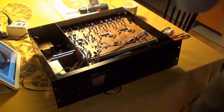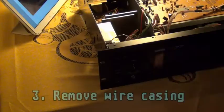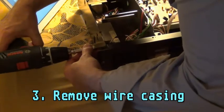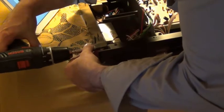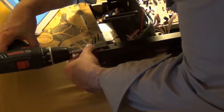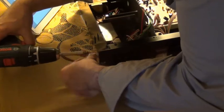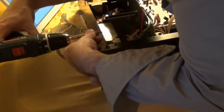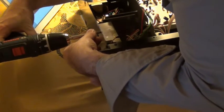After removing the case, we need to remove the wire casing, which is on the left. There are two screws to be taken off, after which we can remove the metal box.